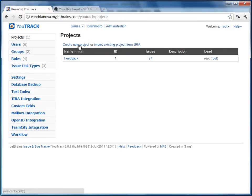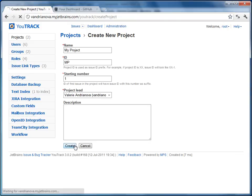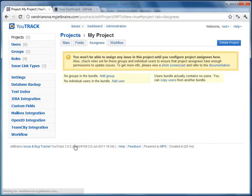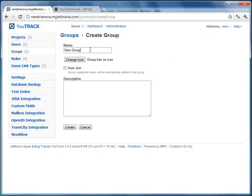Create a new project. We'll call it My Project. Define the project ID and project lead. Create a group called My Project committers. We'll use this group later as a group of committers for the GitHub integration as well. Let's call it MP committers.